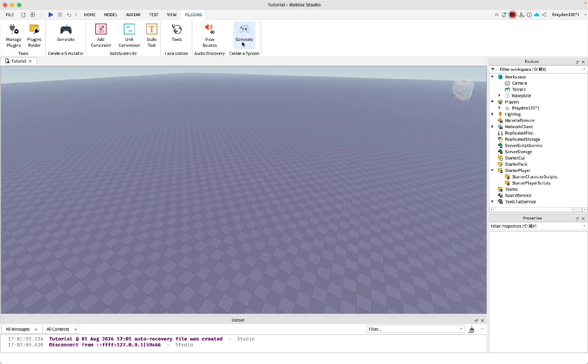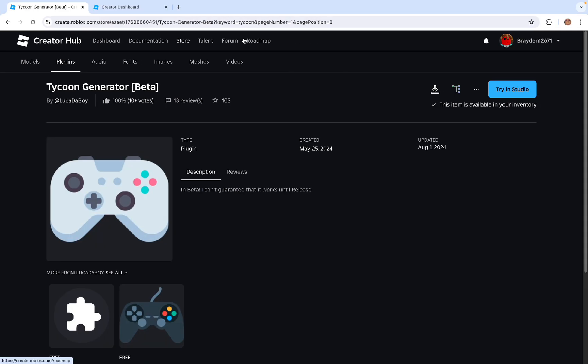First you need to click this button. If you don't have it, then you'll need to get this plugin. So this is the link, I'll put it in the description, and you can just click on it and then click get plugin.